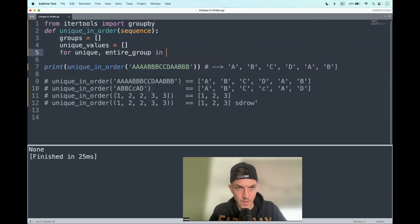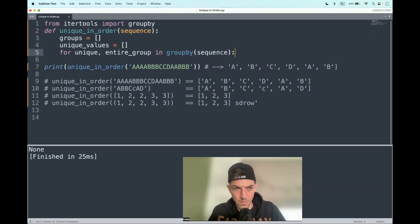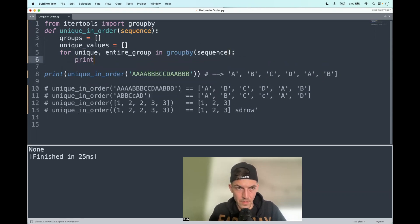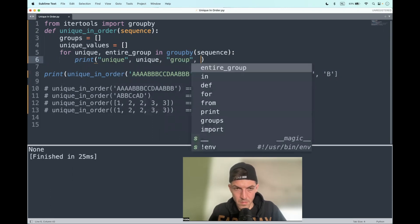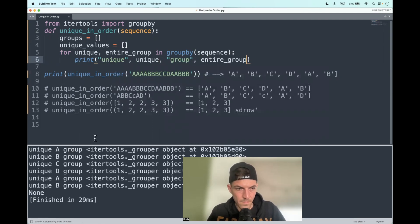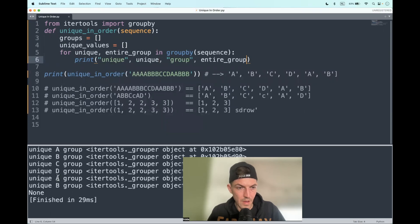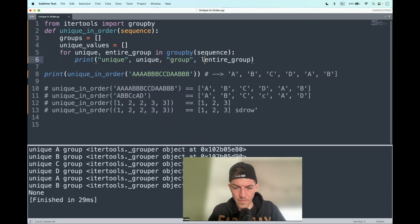in groupby and it takes in the sequence as an argument. Okay, here we have the unique values A B C D A B but the group is not actually being displayed. Well, let's list it.